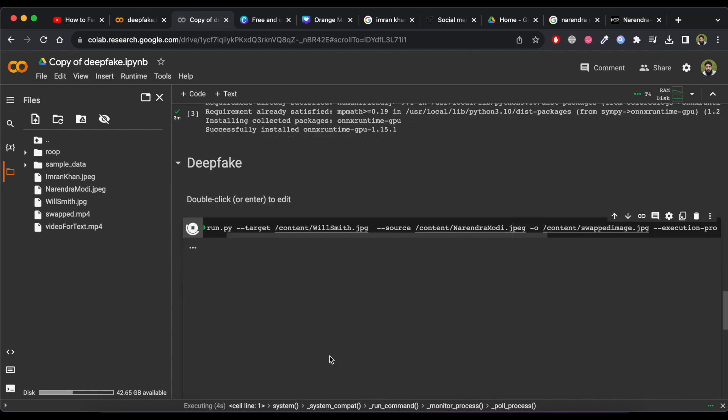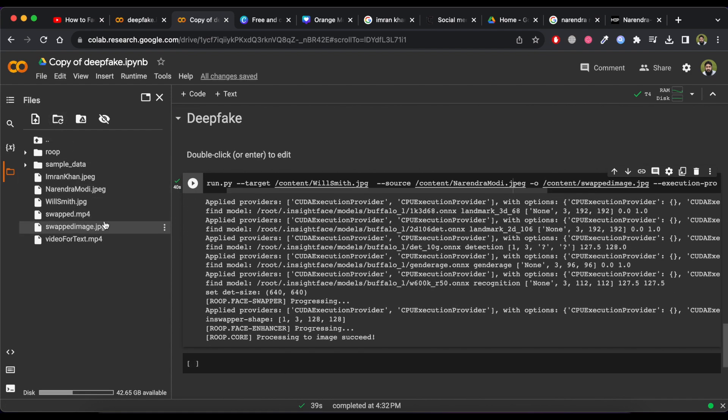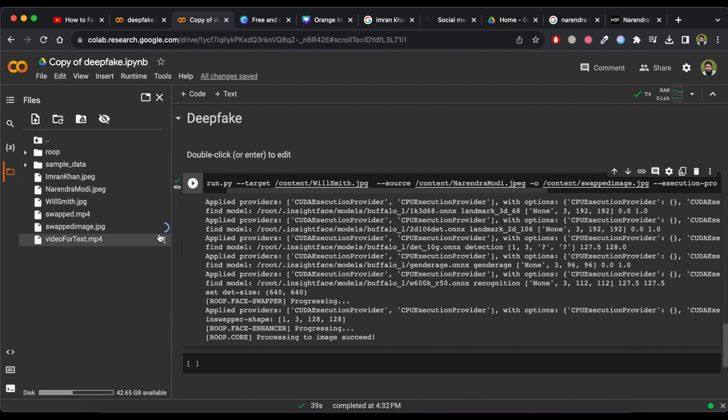Now wait for some time. A new image will be generated. Download this image and open it.